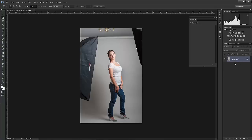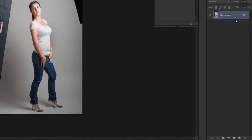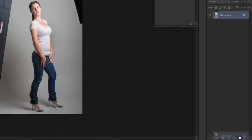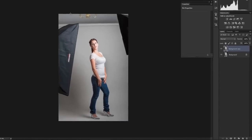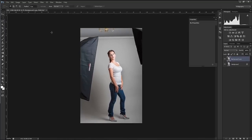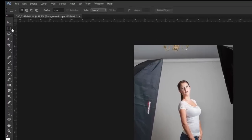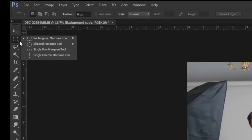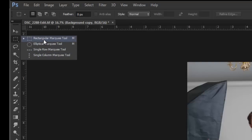It's a pretty popular technique to duplicate your image. You can grab that layer here and drop it down to the new layer icon. Now we have a new layer. With my marquee tool selected, if I click and hold it, I can select whichever one, and I want a rectangular marquee tool.